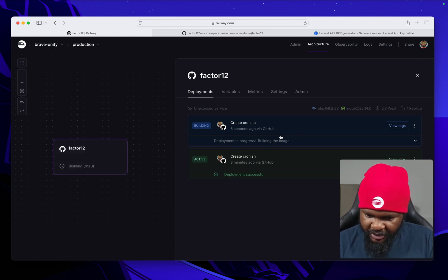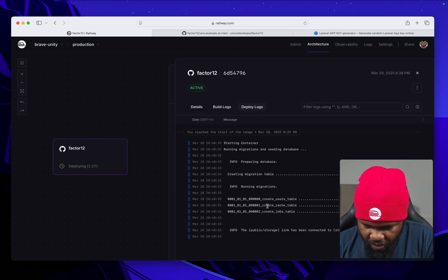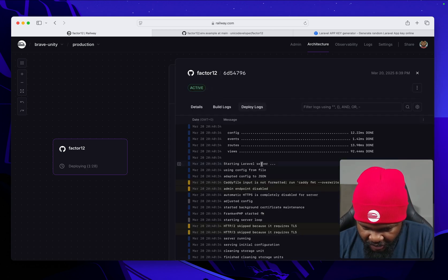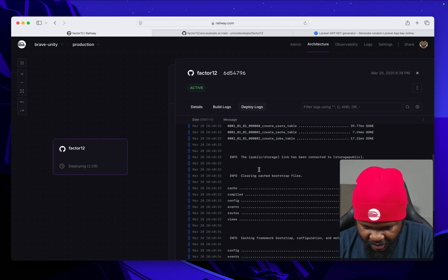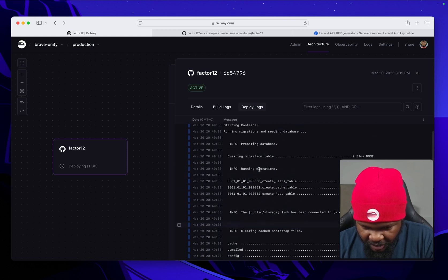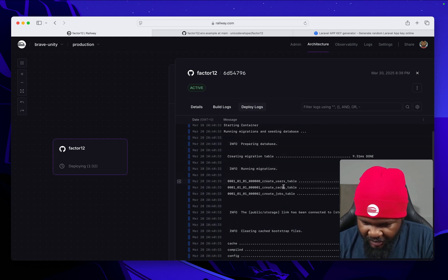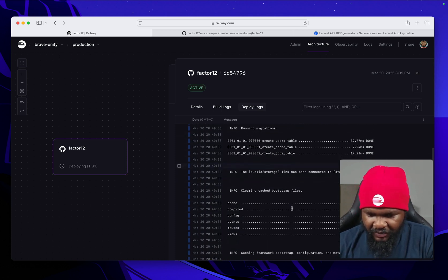This deploy should be faster than the previous one. In the logs here you're going to see it's creating migration, preparing database, running migrations, and all of that.